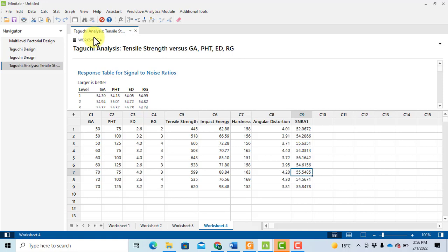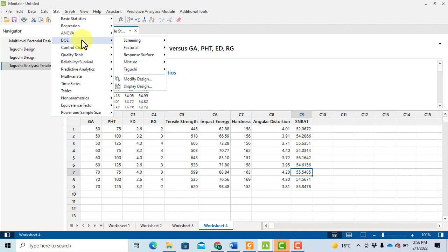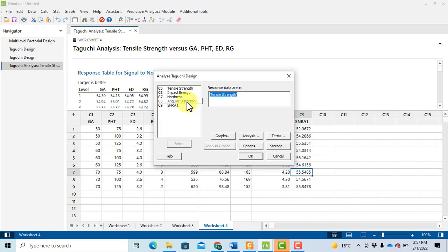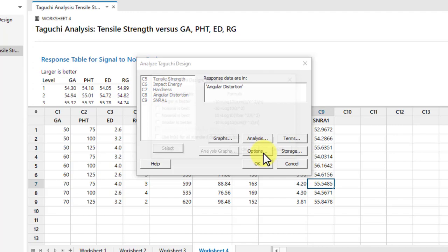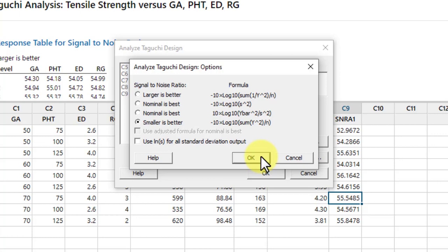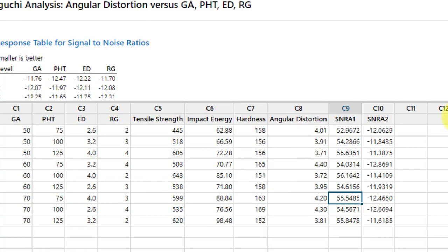The same procedure is repeated for the remaining responses with one change. For angular distortion, select it as the response and go to Options — select 'Smaller the better' since we want angular distortion to be as minimum as possible. Click OK, then click OK again.